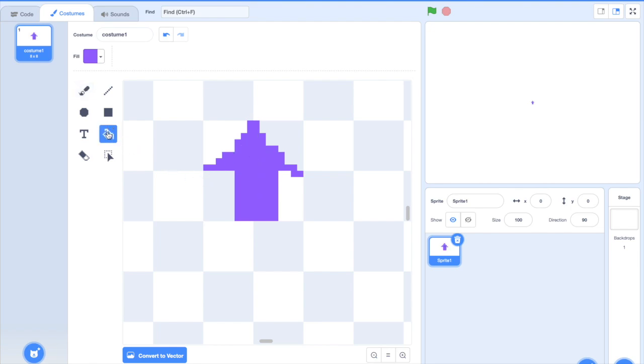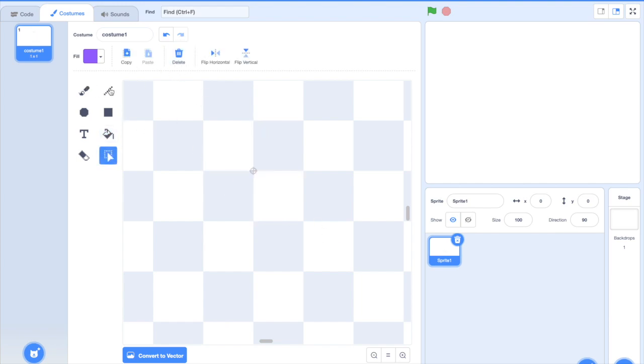By the way, this bucket tool is really useful if you're filling in outlines and stuff. So, you can pretty much draw anything you want now.